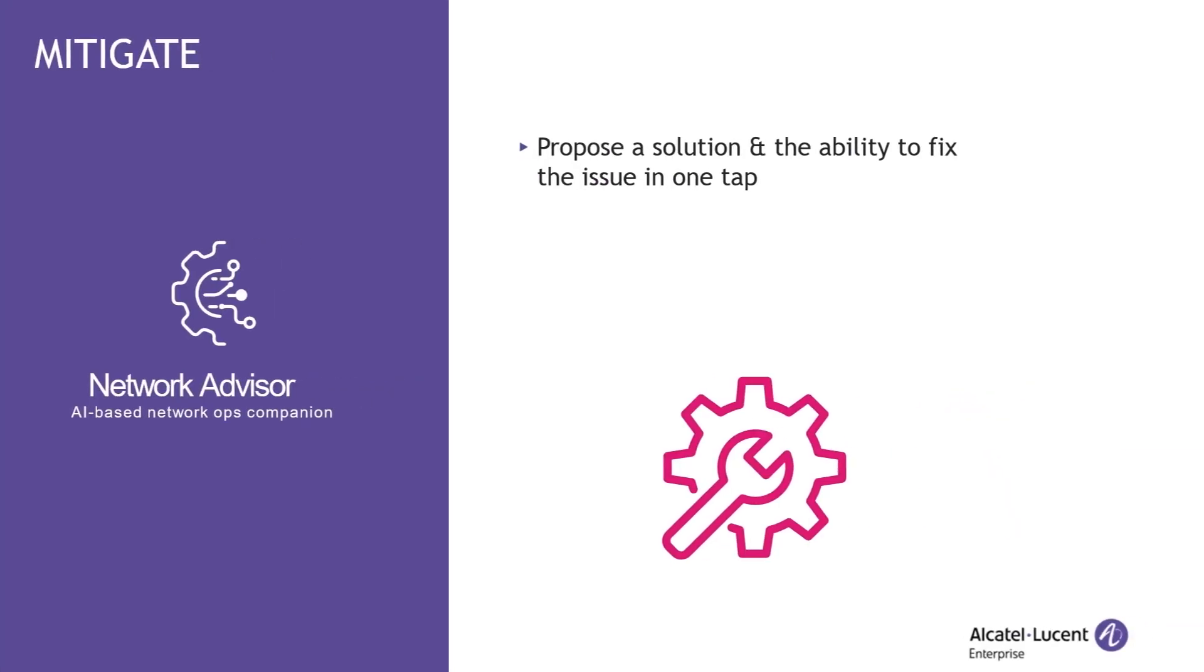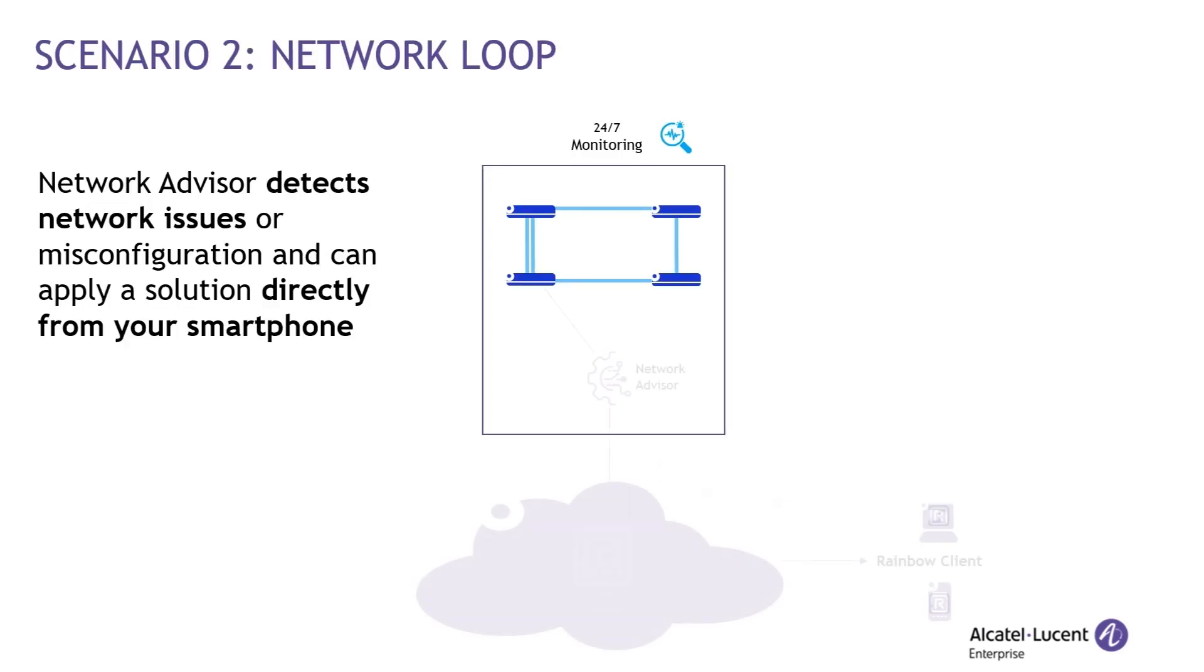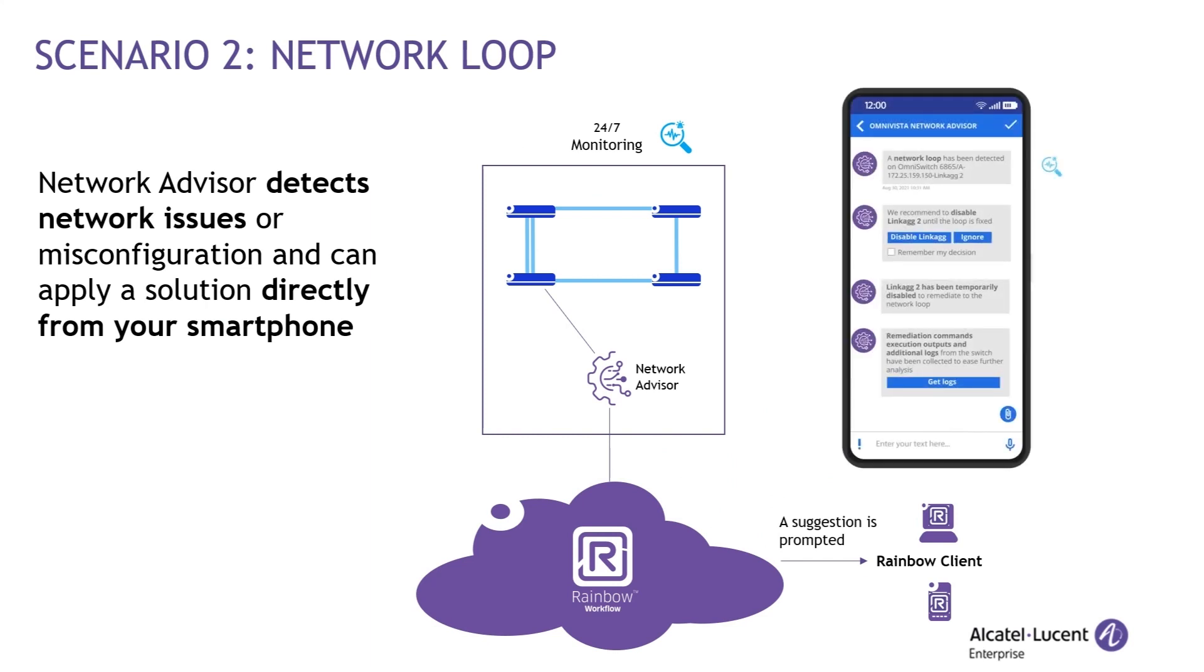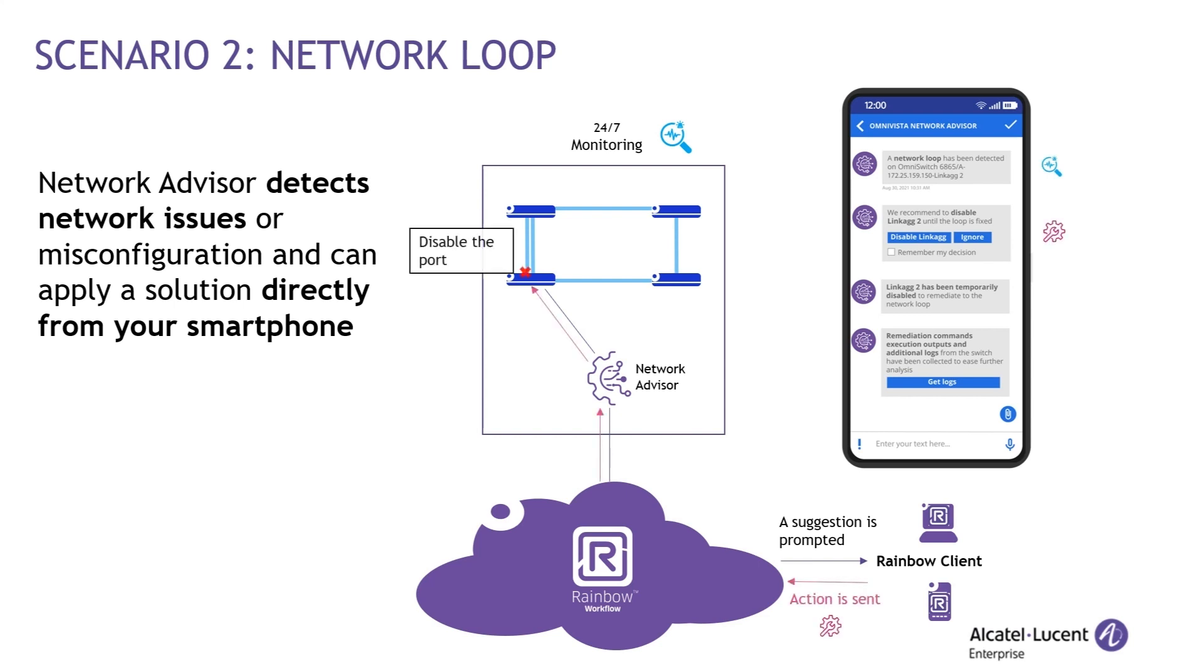In our next demonstration, we will see that Omnivista Network Advisor is able to propose a solution and the ability to fix an issue in one tab. When multiple notifications of Network Loop are received on the Network Advisor application, it sends the information to the Network Administrator's rainbow bubble. Not only does the message inform the Network Administrator that a problem occurs and suggests a remediation, it will also allow the Network Administrator to take action immediately, without leaving the rainbow bubble.